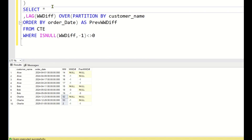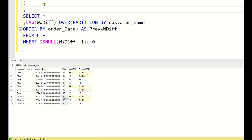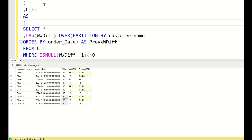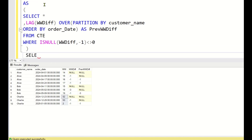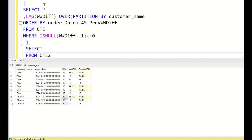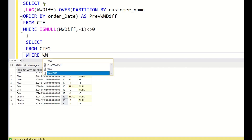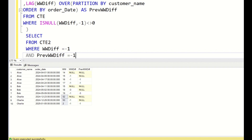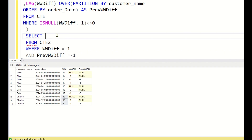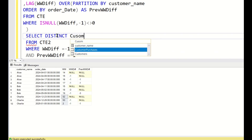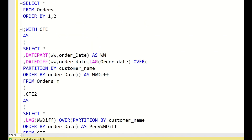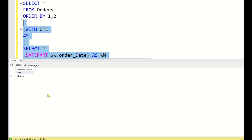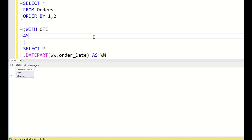I'll keep this in CTE2, then SELECT DISTINCT customer_name FROM cte2 WHERE work_week_diff = -1 AND previous_work_week_diff = -1. Running this query returns Alice and Charlie — all customers who placed orders in three consecutive work weeks.